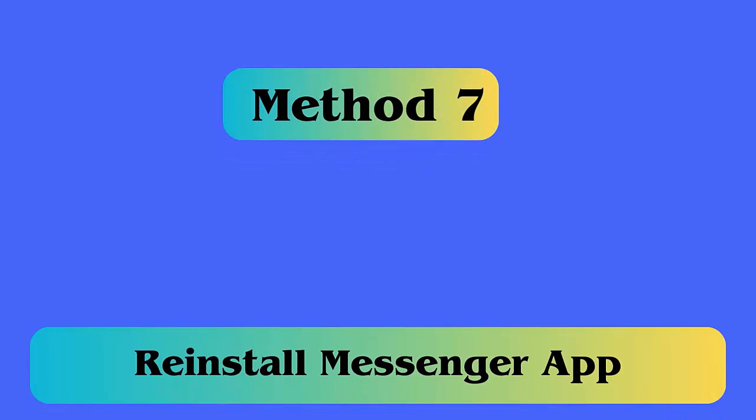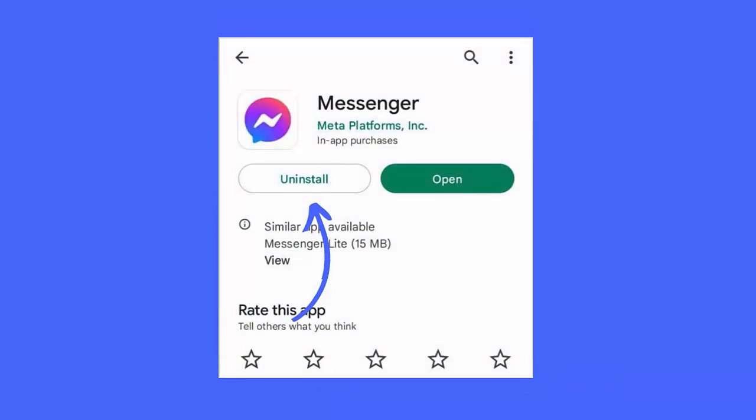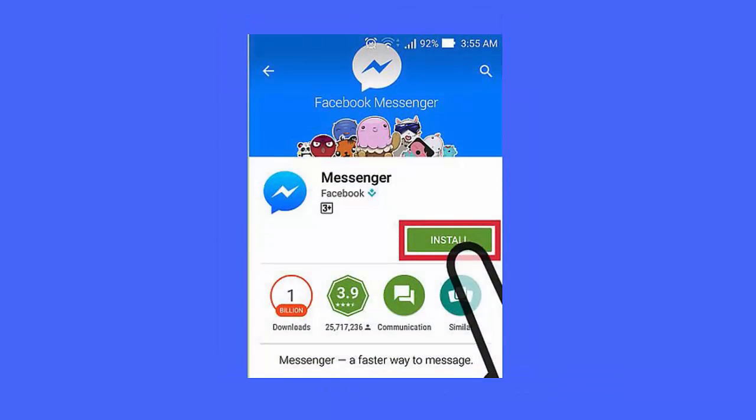Method 7: Reinstall messenger app. Follow the steps. First open settings, click on installed apps. In apps tab, search for messenger app. Now click on messenger app, tap on uninstall. Next go to Google Play Store, find messenger, tap on install.